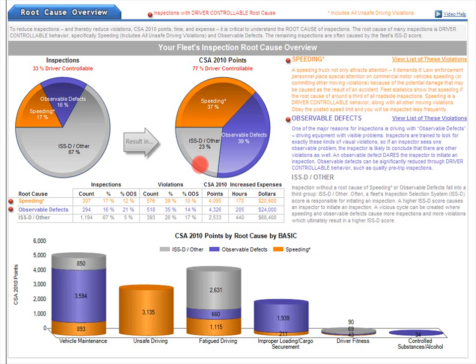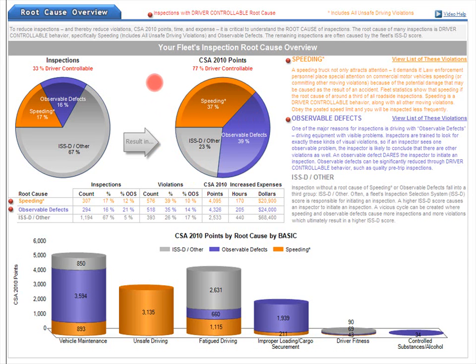Question: where would you recommend this carrier focus its energy if it wanted to reduce its CSA 2010 points? Are your results similar?